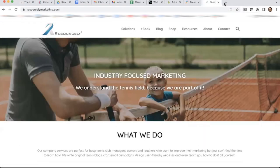Hello, everyone. Today, I'm going to show you a quick tutorial on how to create a business card for yourself using Canva. Canva is a great tool that makes it very easy to create beautiful, professional business cards. There are many pre-made, free, and paid templates available, and you can also create your own design from scratch.